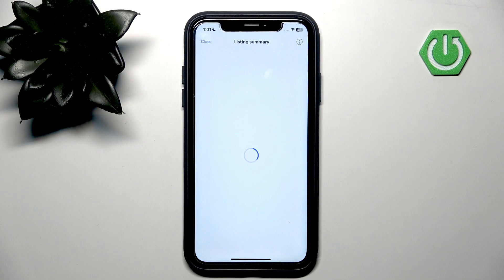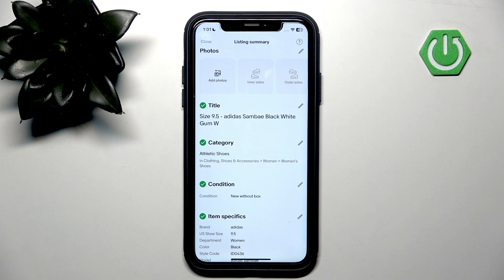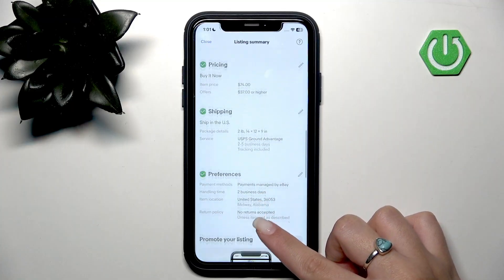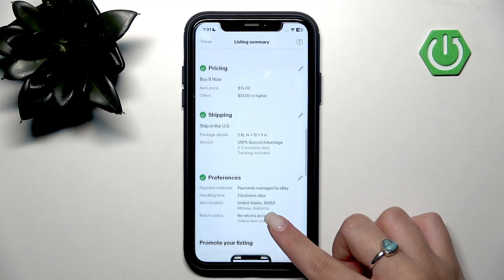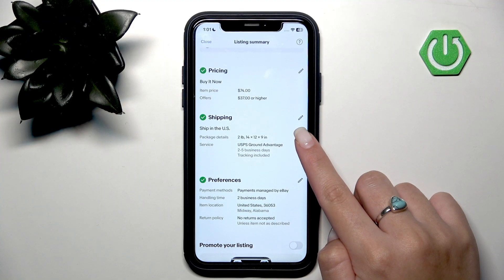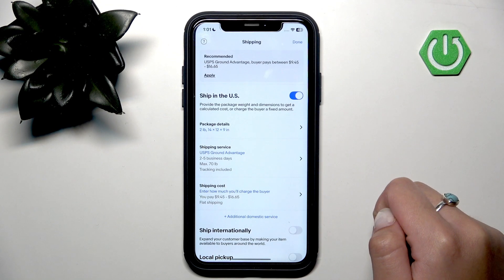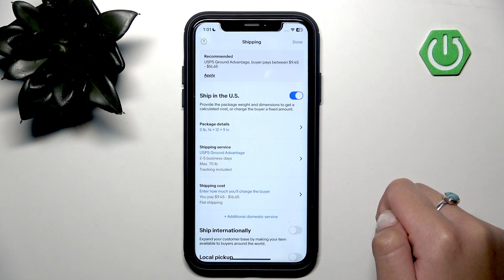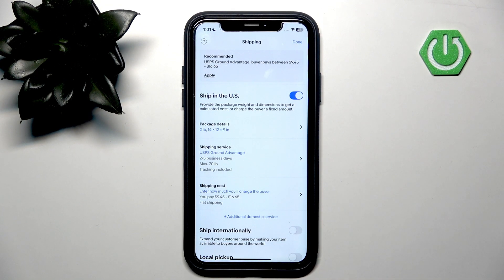Scroll down to the shipping section and tap the pen icon, which will allow you to edit your shipping preferences.